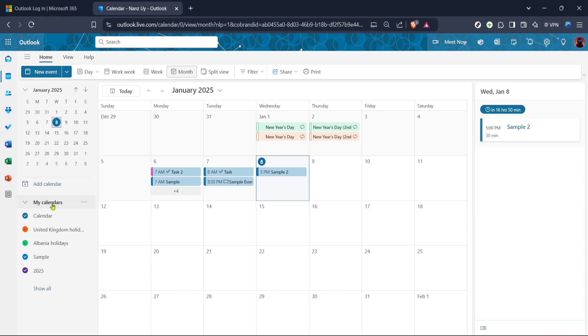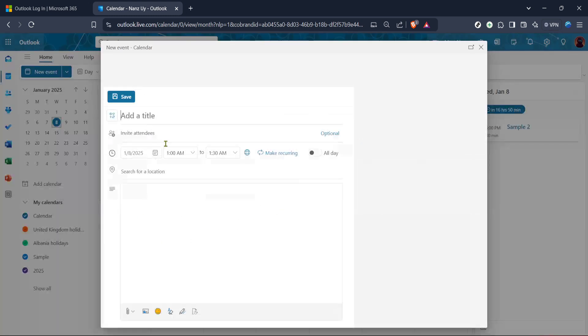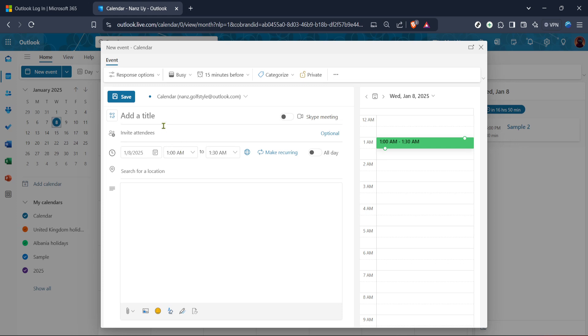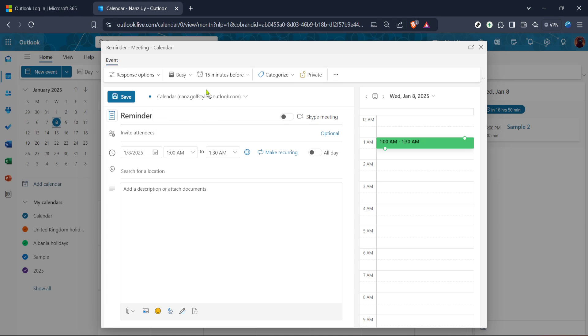Once you're in the calendar section look for the option to create a new event. This is typically displayed as a button labeled new event or a plus sign often located towards the top of the screen. Clicking on it will open a new window or drop down where you can enter the details of your event or reminder. Think of this as your to-do list where you can jot down tasks or important meetings that you can't afford to overlook.